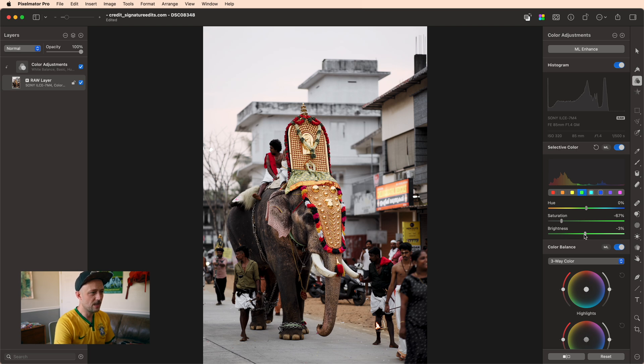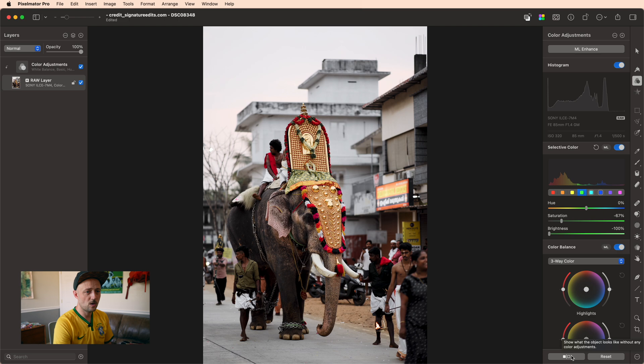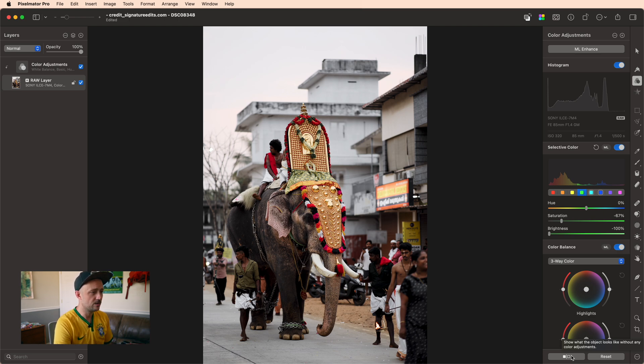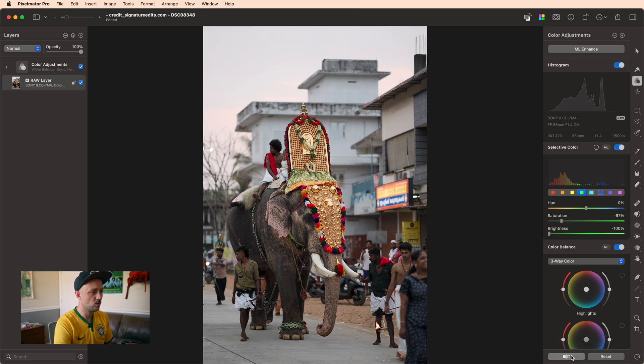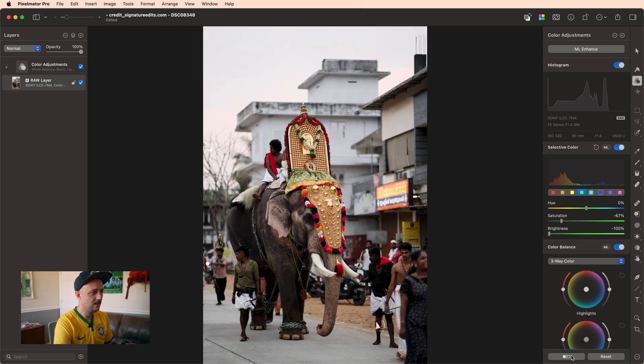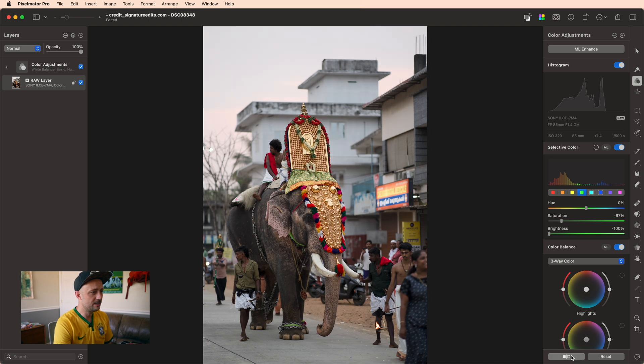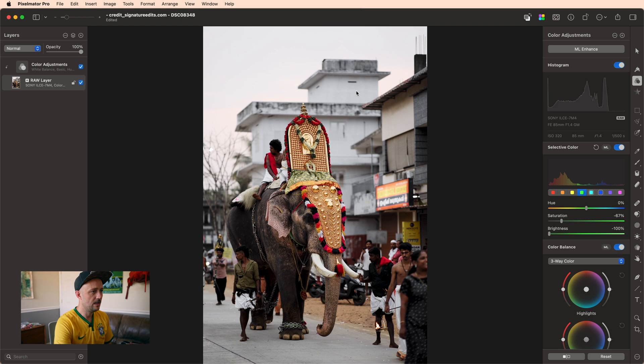I think this is where a lot of beginners get hung up. They get worried that completely sliding these sliders to one side is going to ruin their photo. But as you can see, all it does is it cleans up some of the muddiness in these whites and grays.